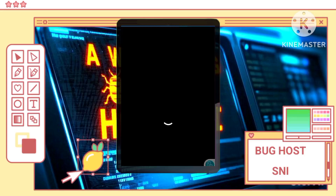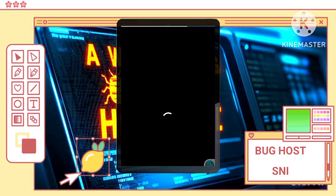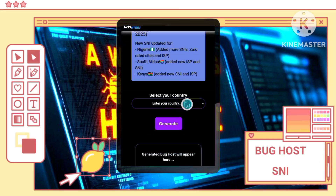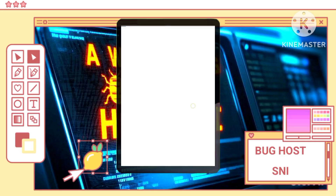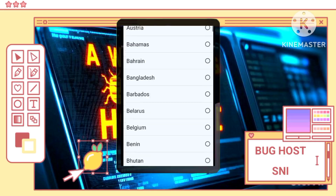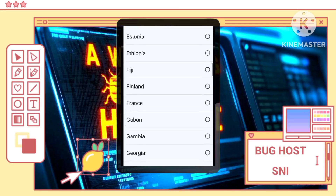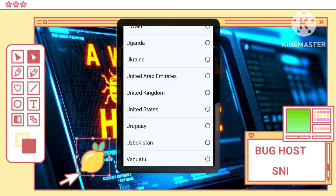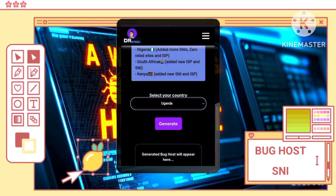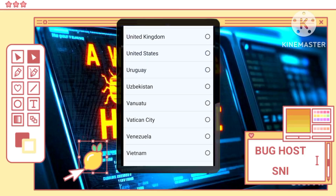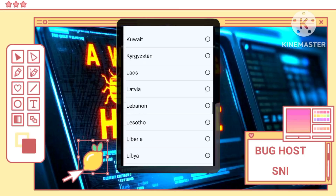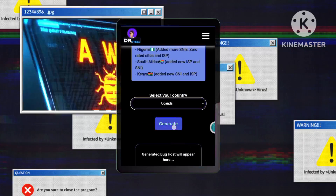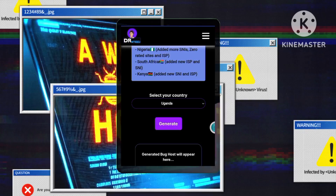Select your country. Look for the option to select your country on the website and choose your country from the list. Then click or tap the Generate button to display the available SNI hosts for your selected country. This might take a few seconds.